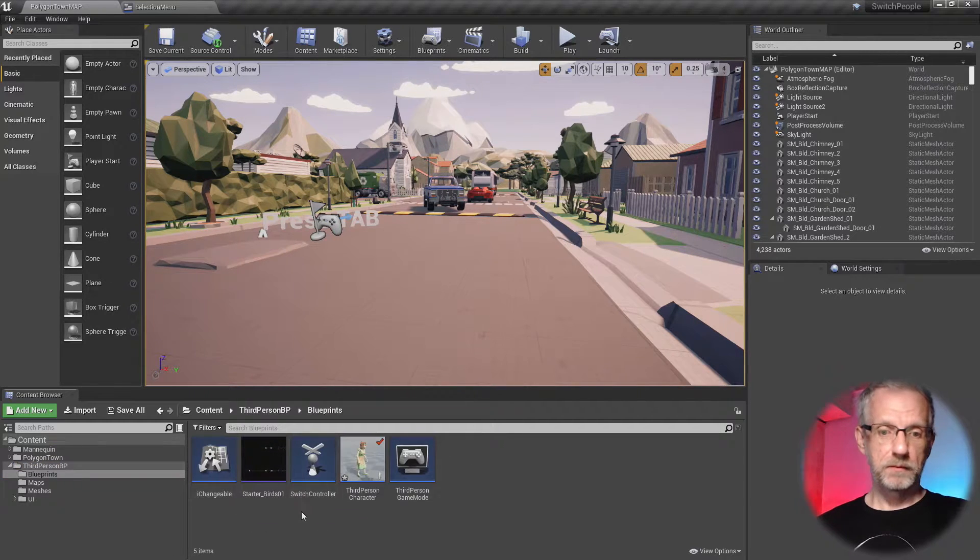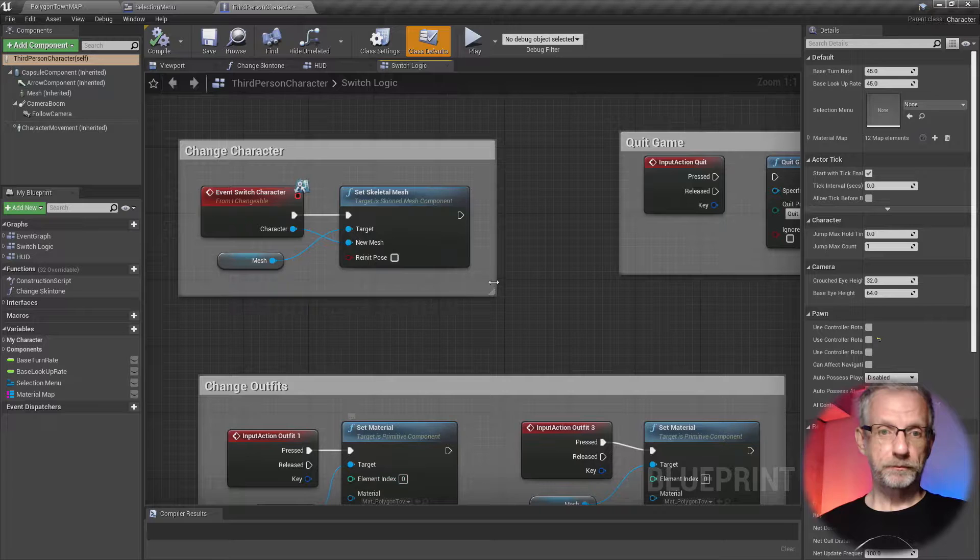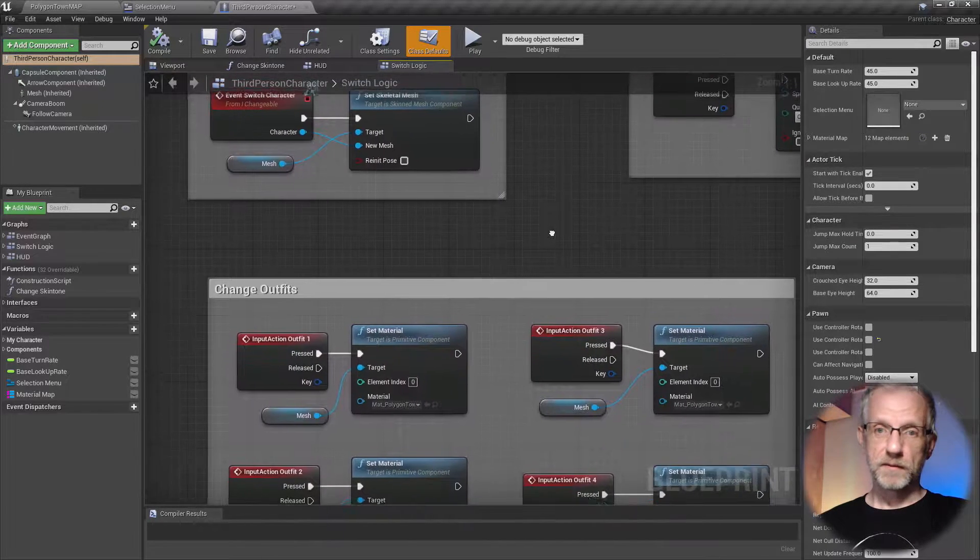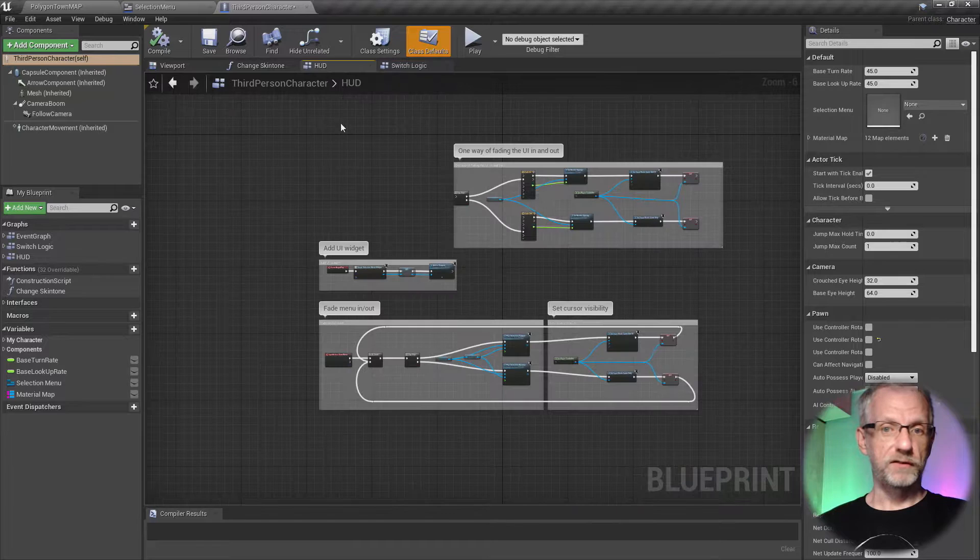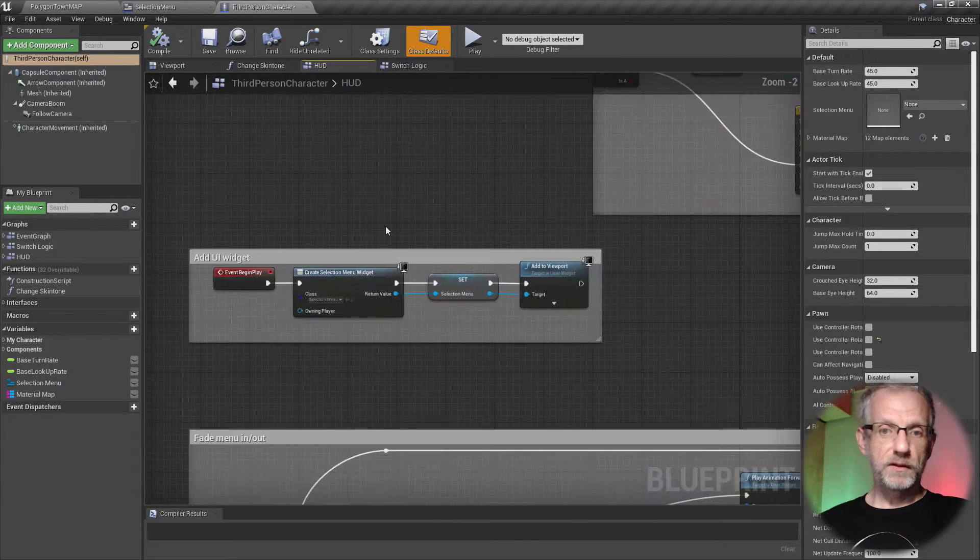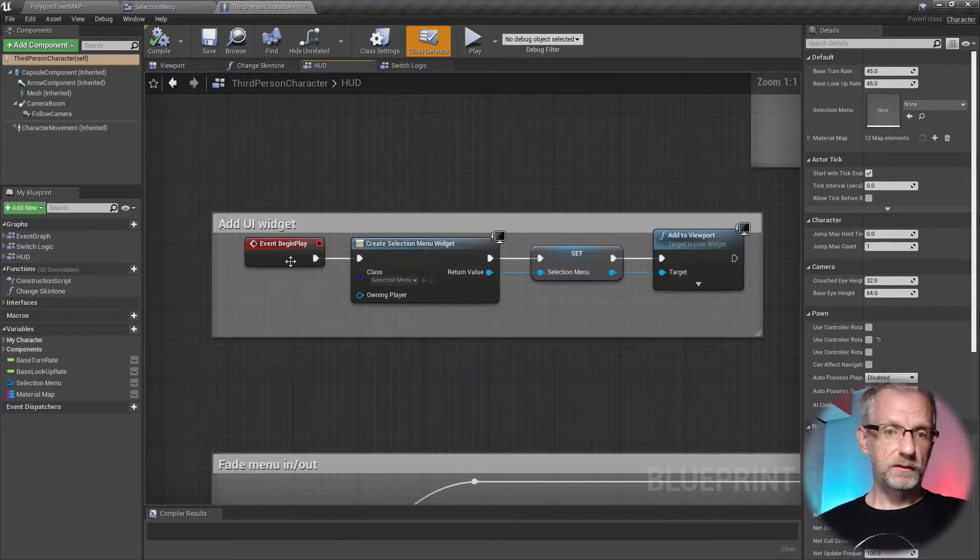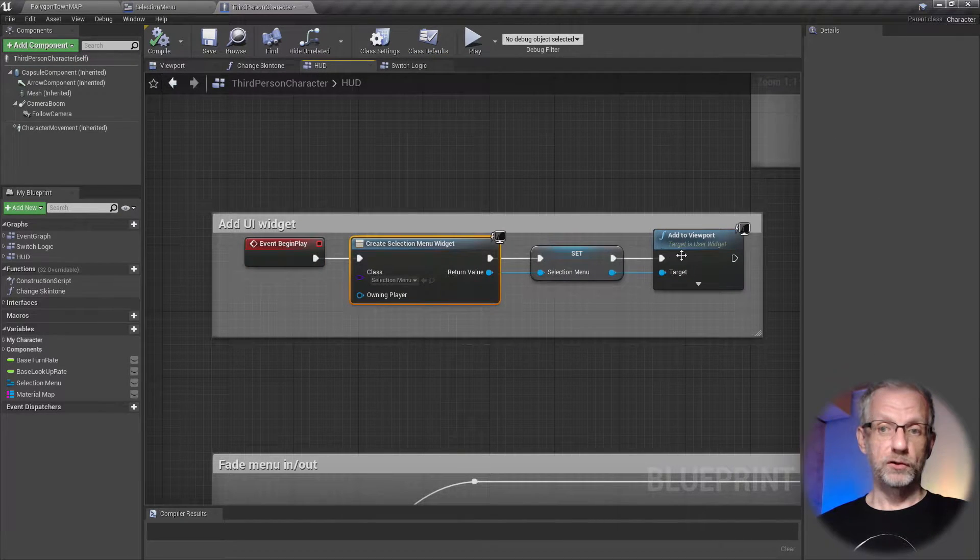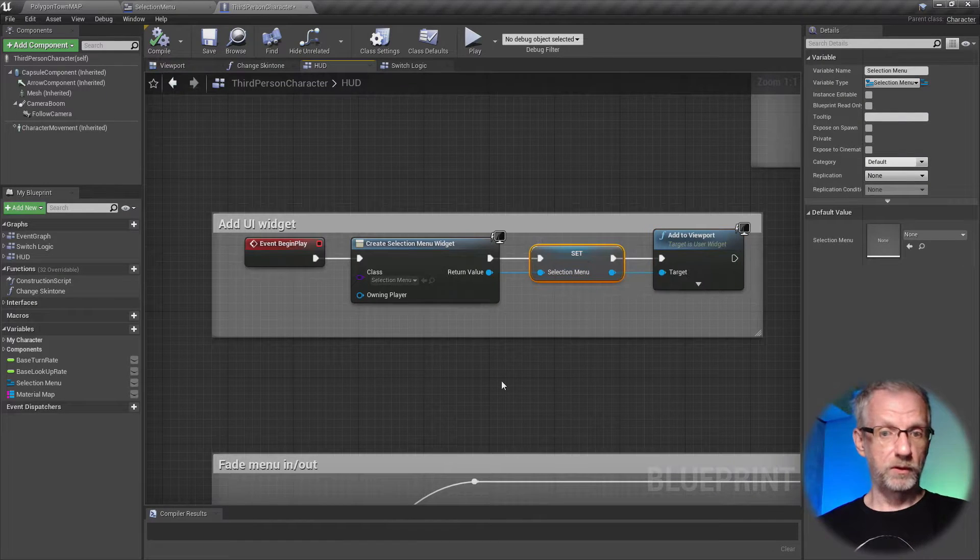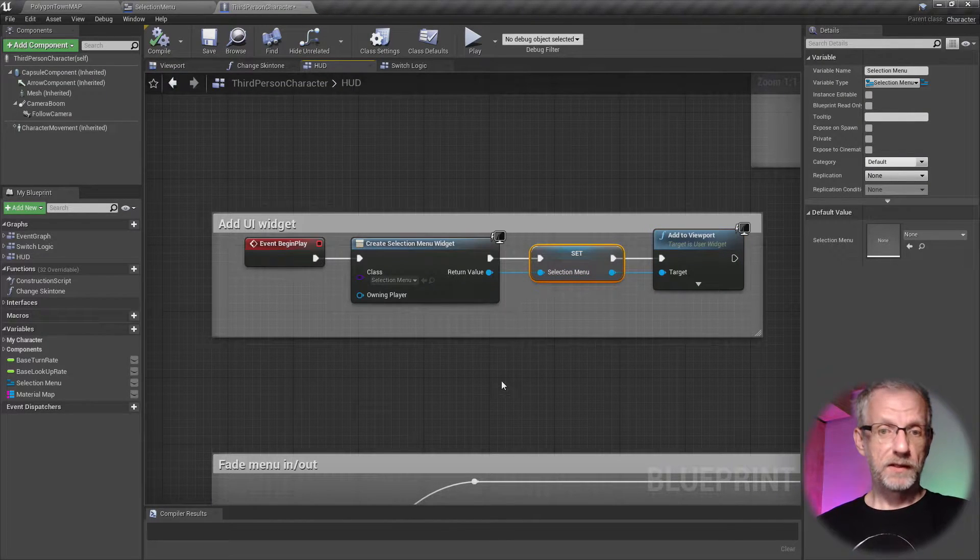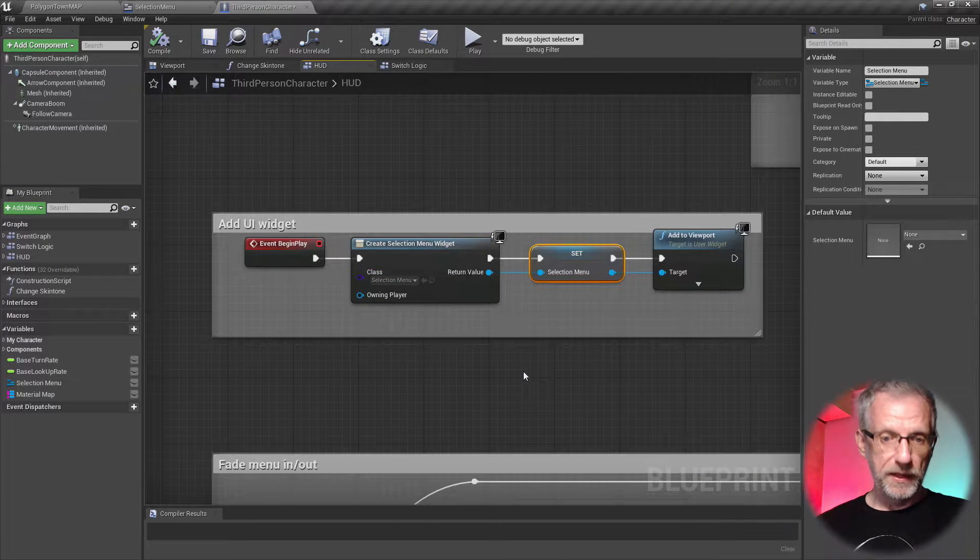Just to finish off where we actually call this and how this gets put on the screen. That's in my third-person character in a whole new event graph called HUD. There's only two parts to the puzzle. The first one creates the menu and adds it to the viewport, also stores it as a local variable so that we can call upon it.